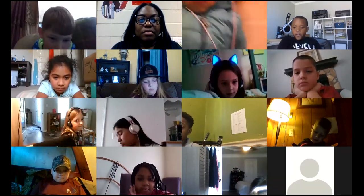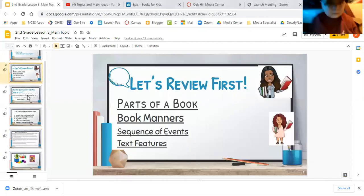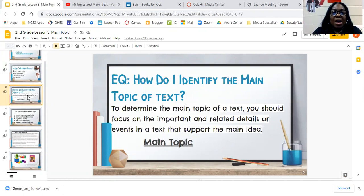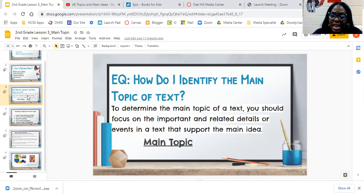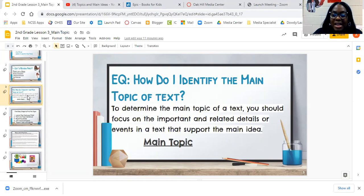I'm going to share my screen. What we're going to be doing today is identifying the main topic of text. Look at my essential question: How do I identify the main topic of text? When you identify the main topic of text, you determine the main topic. You should focus on the important and related details or events in the text that support the main idea.